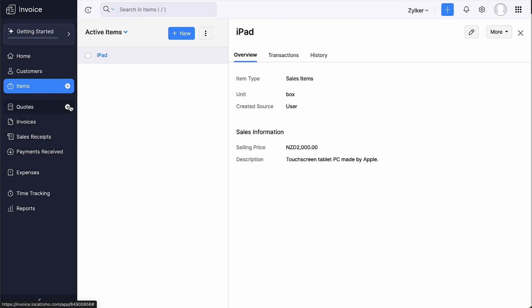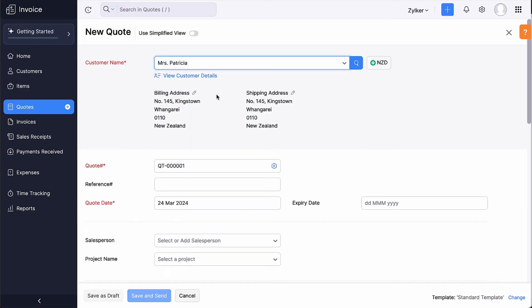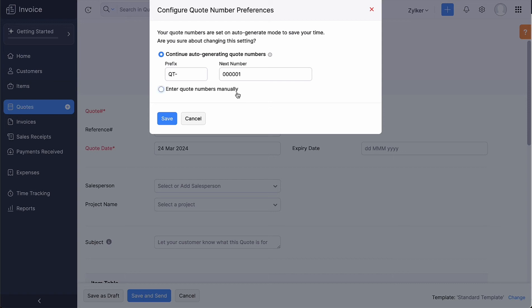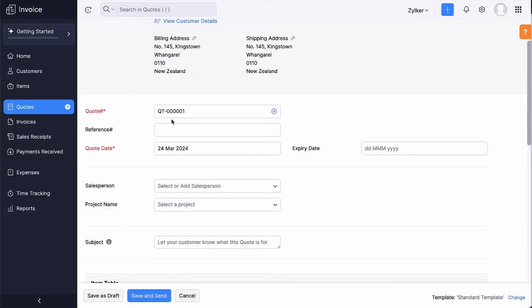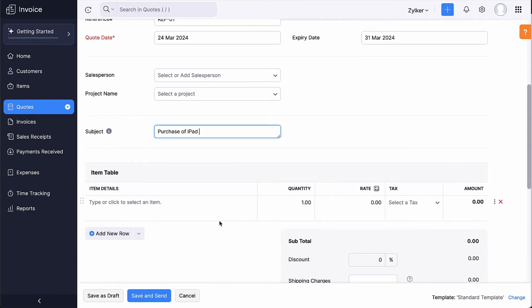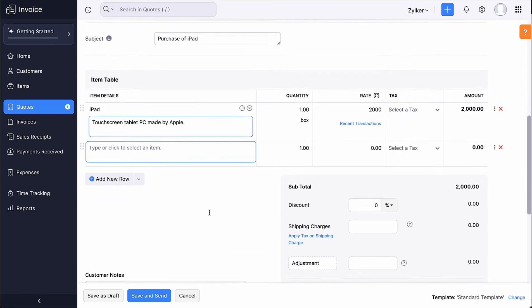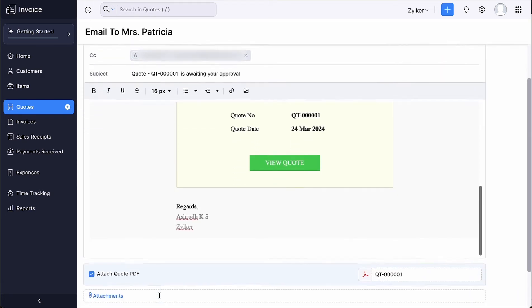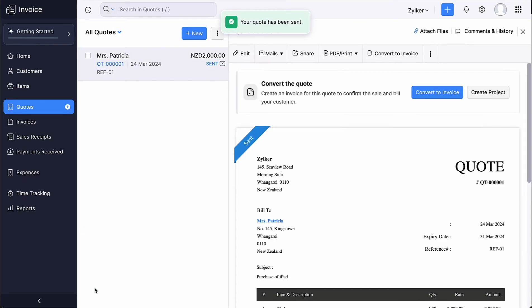Now let's create the first transaction for your customer — a quote, which details the products and services you are going to sell to them. Click the plus icon next to Quotes. Select the customer. The quote number will be auto-generated, or you can enter it manually. Enter the reference number, select the quote date, and select the expiry date to prompt the closing of deals. You can associate a salesperson or project to this customer if you wish. Enter the subject for your quote, item details, customer notes and the terms and conditions of your business. Then save and send the quote to your customer.